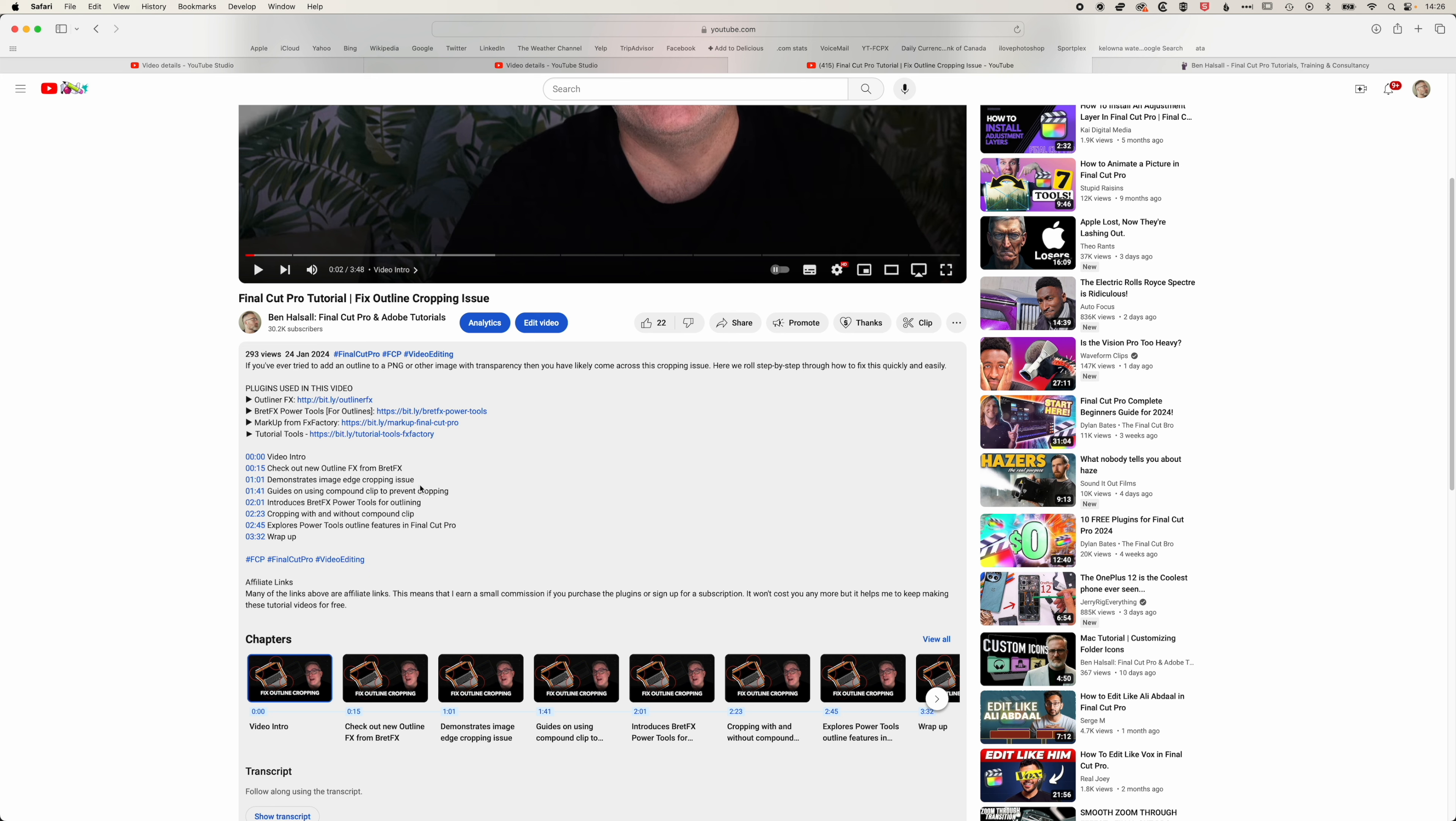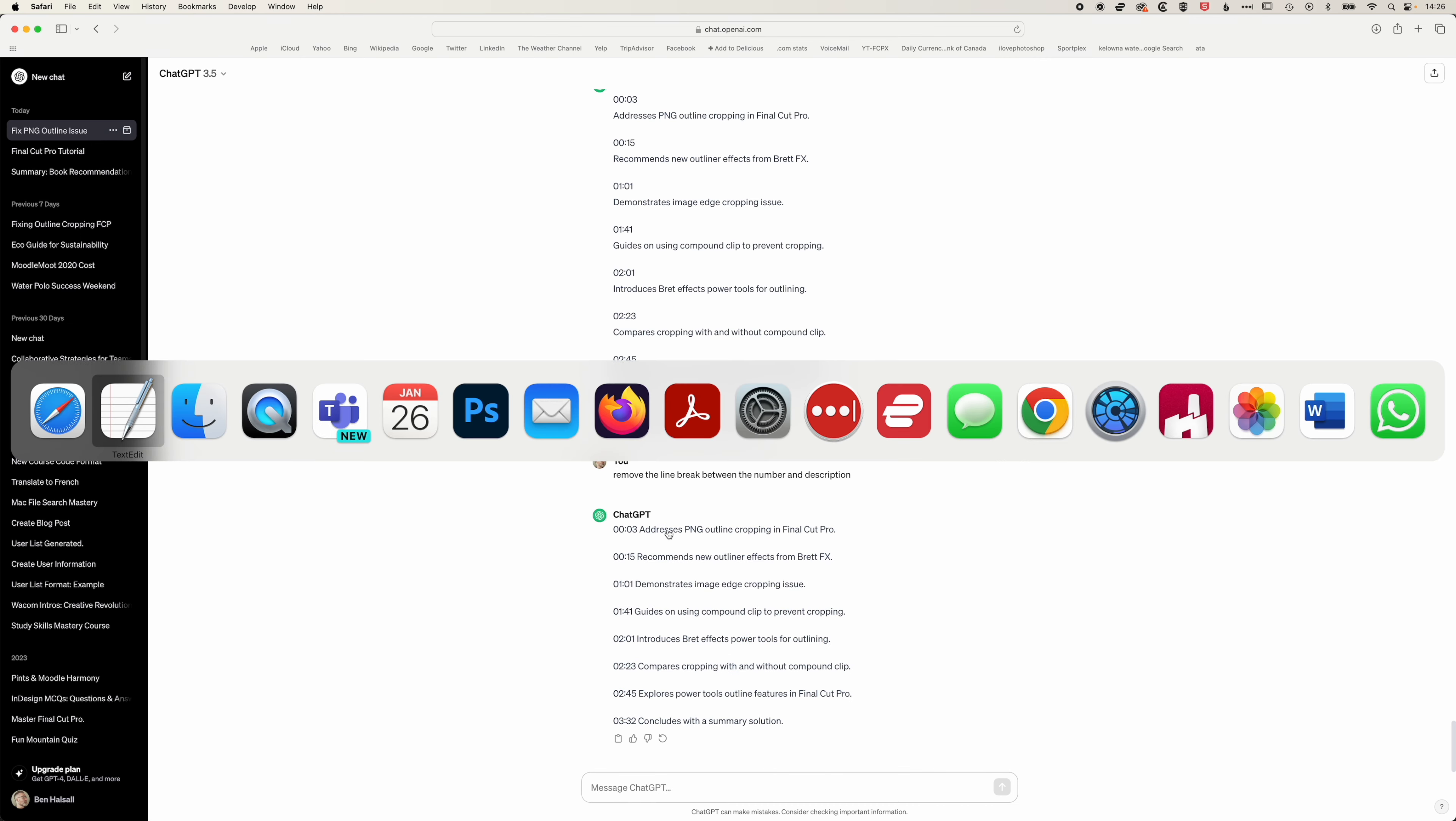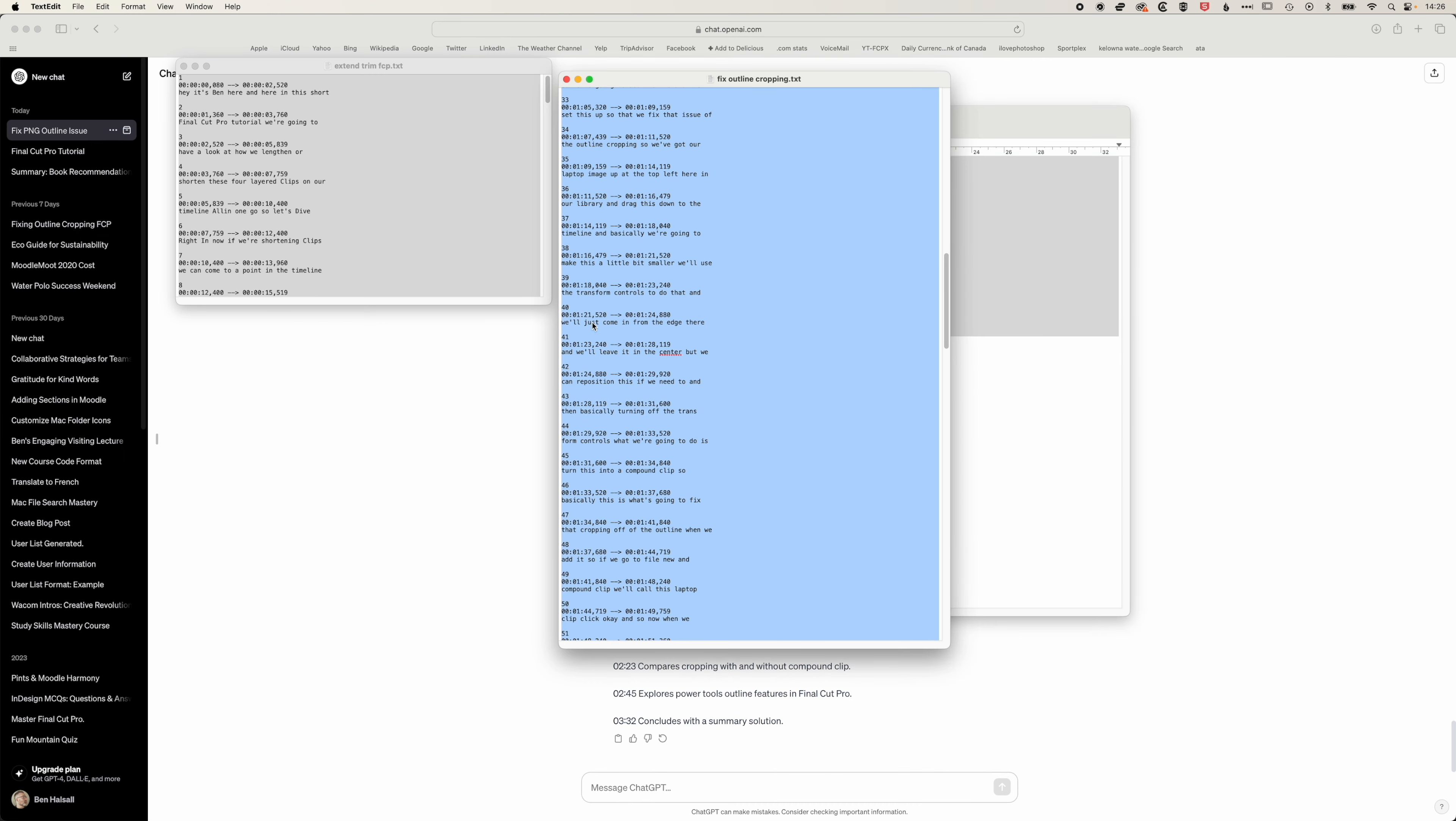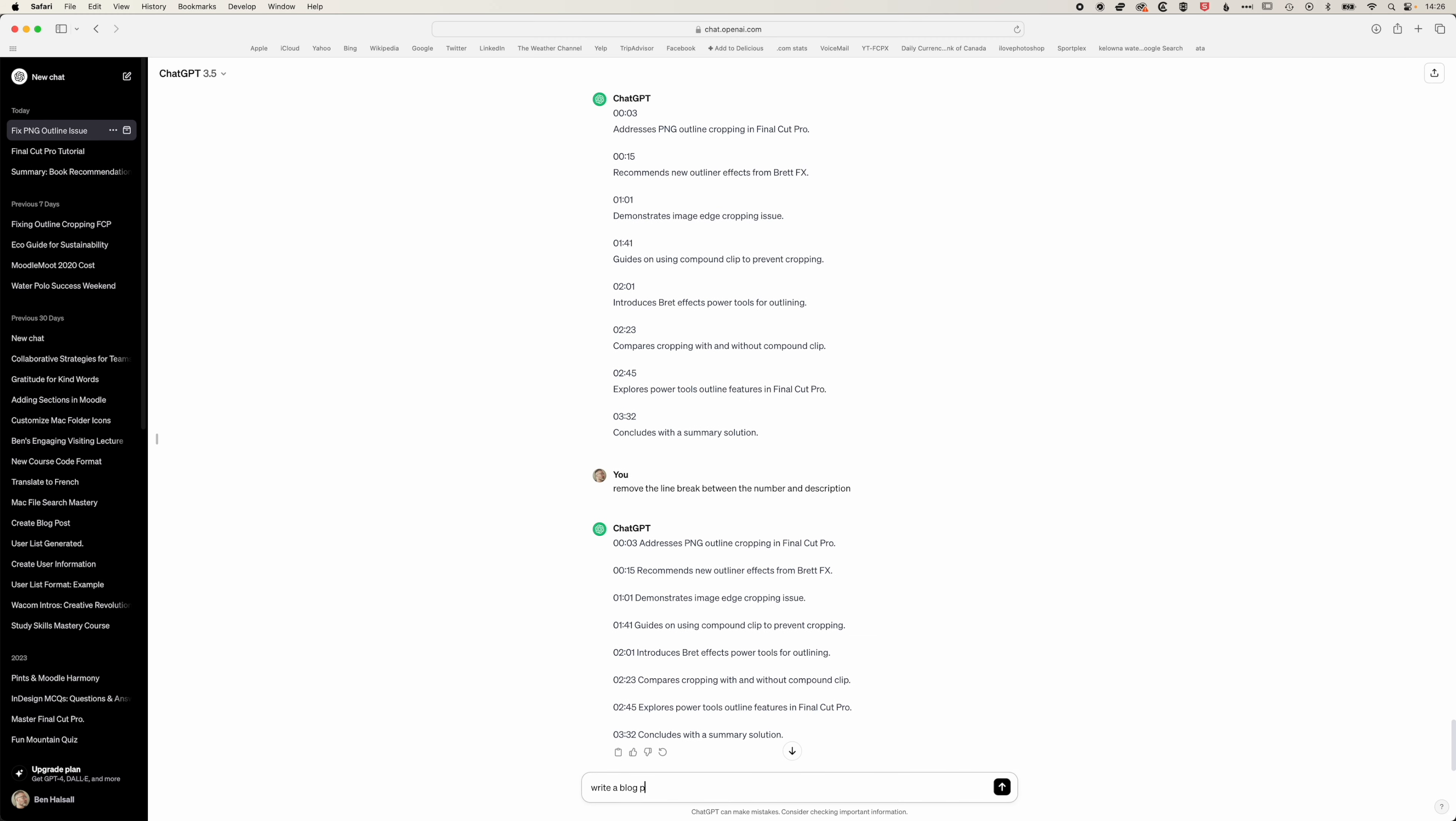The other thing that we mentioned as well is that we can take this transcript and we can ask ChatGPT to write a blog post based on this transcript. We'll hold down shift and hit enter a couple times, paste that in, then hit enter.